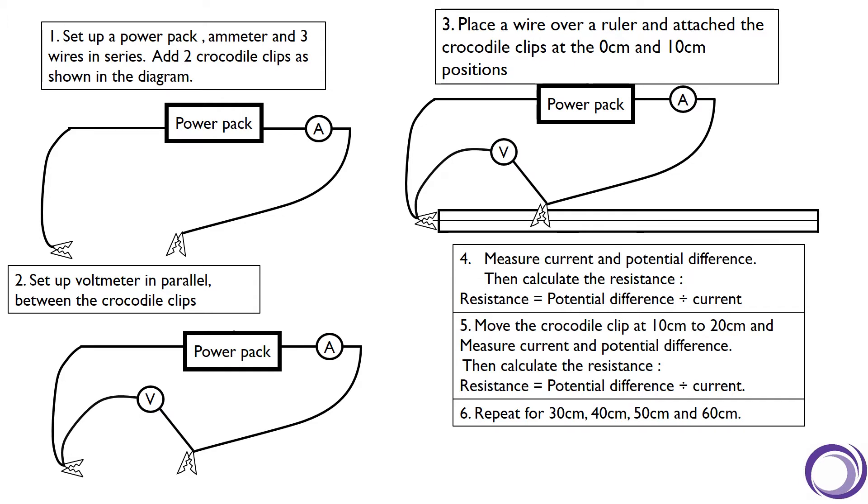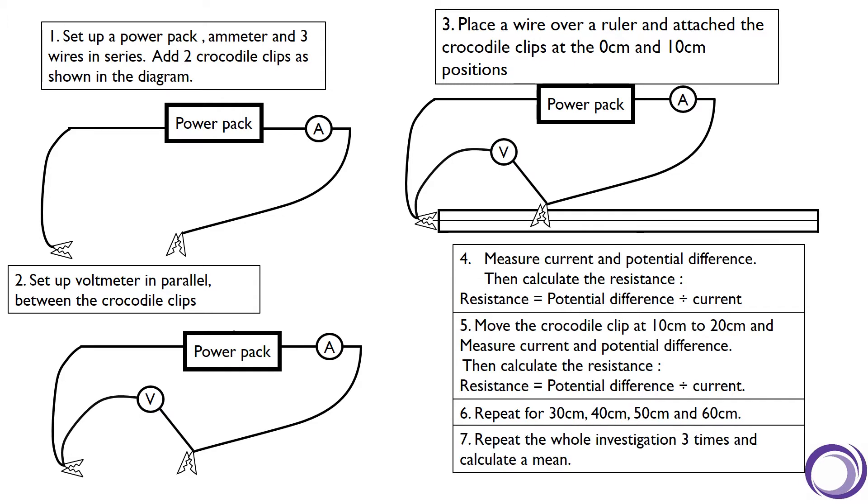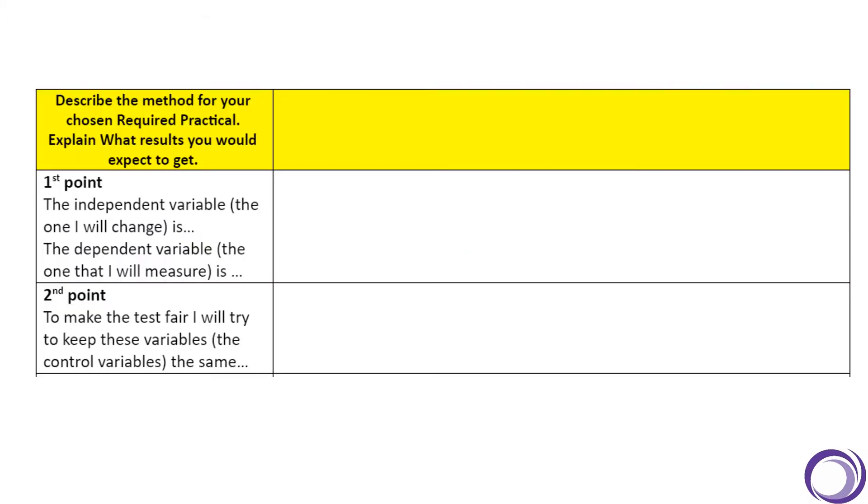And as in most investigations, we should then repeat the whole investigation three times and calculate a mean. So let's have a look at our sheet and how we can fill this in together.